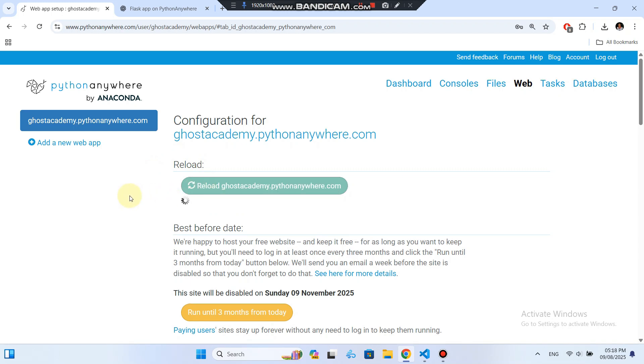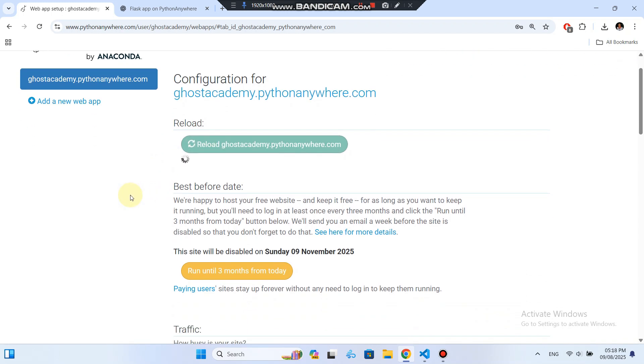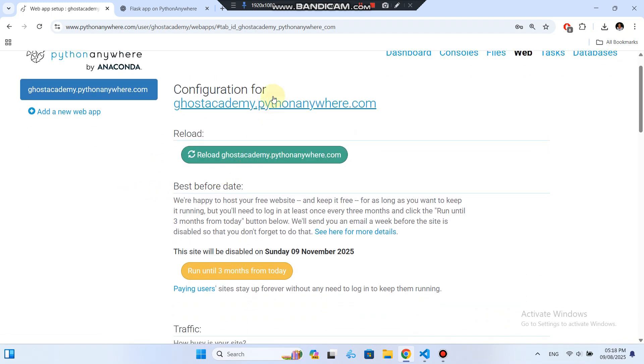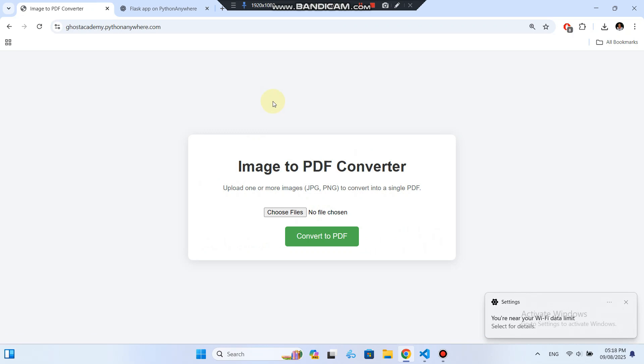Now for the best part, let's visit our new live website. I open my app's URL, and here it is, my image to PDF converter built with Flask.